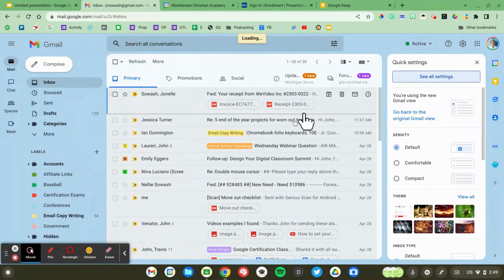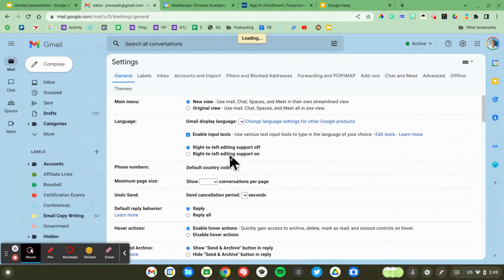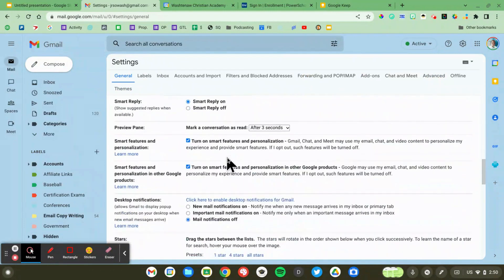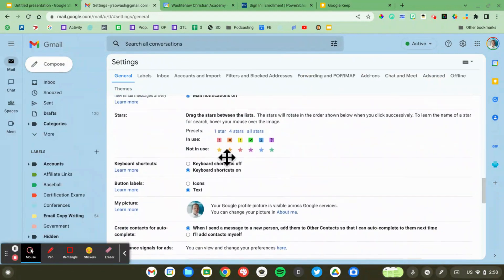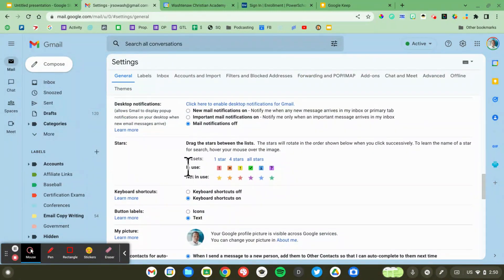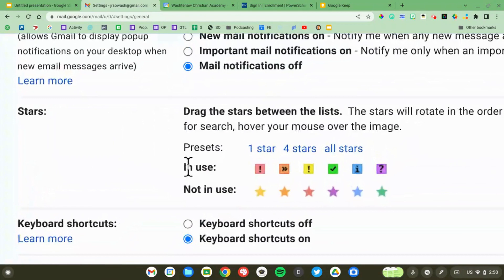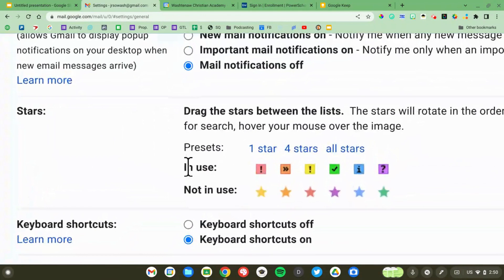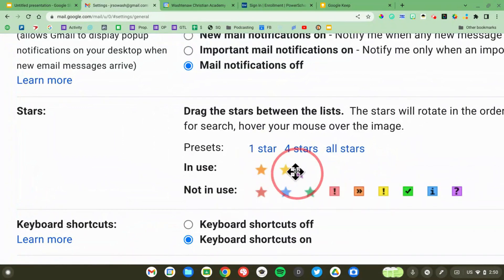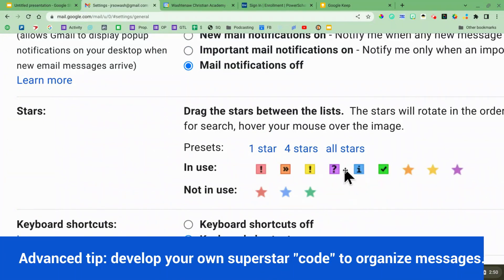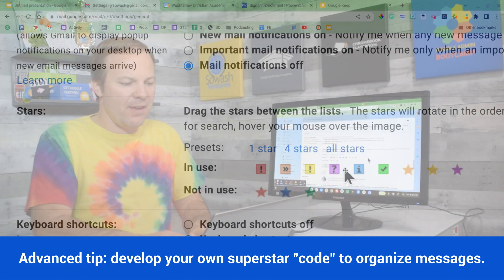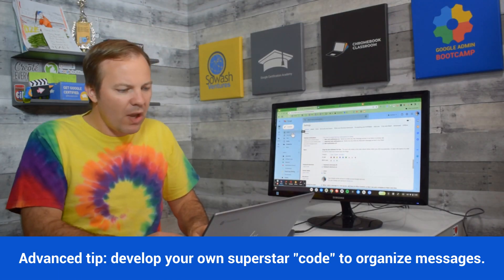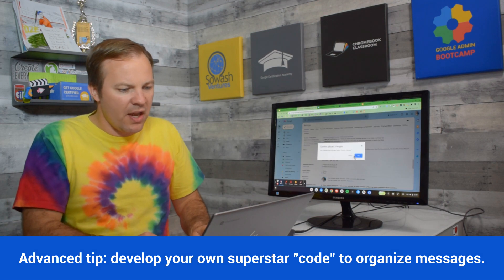In the general tab we're going to scroll down about halfway and this is where you're going to see stars. Now initially you just have the standard yellow star available, but you can go ahead and customize this simply by dragging the stars that you're interested in using up and down. So I'm going to go ahead and save this and you'll see how this works.